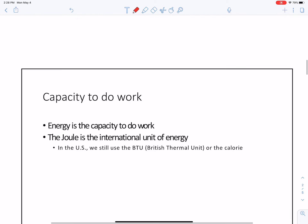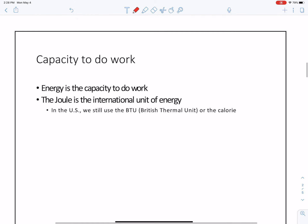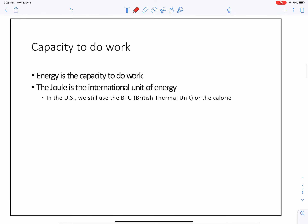So energy — even heat — is the capacity to do work. Now, work is a force on something.